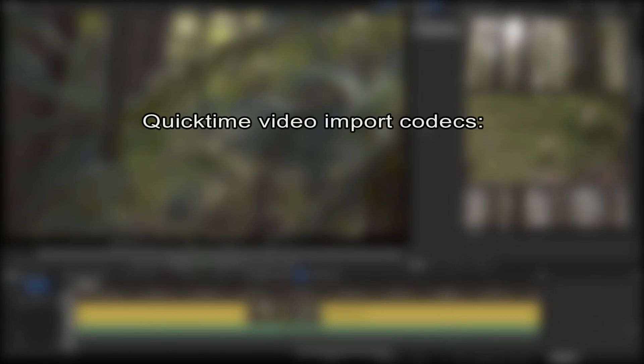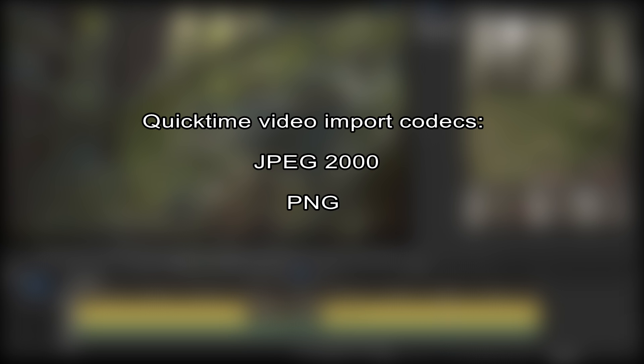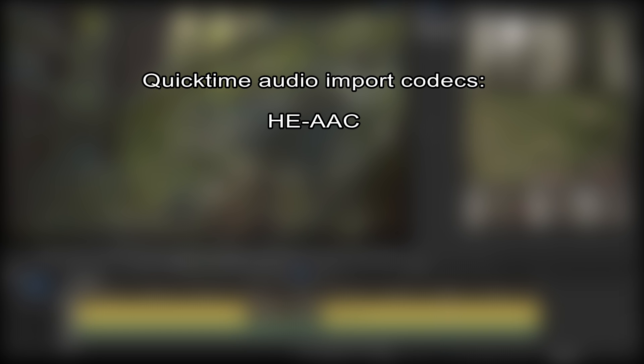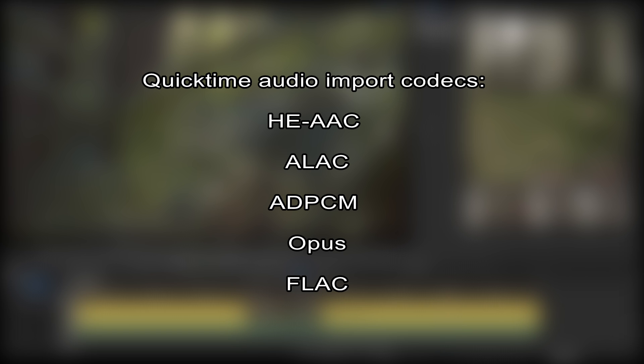Further QuickTime video import codecs are JPEG2000, PNG and TIFF, as well as the audio codecs HEAAC, ALAC, ADPCM, OPUS and FLAC.